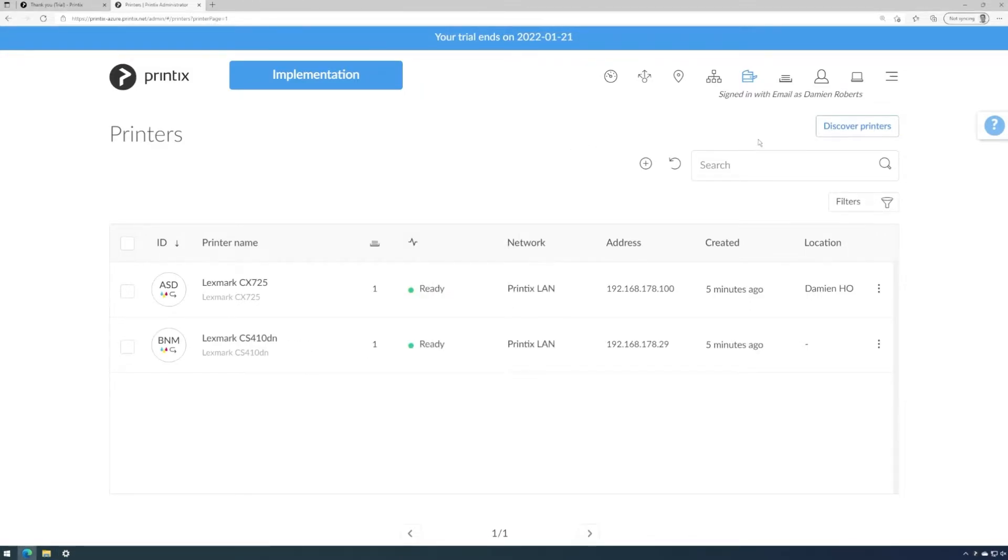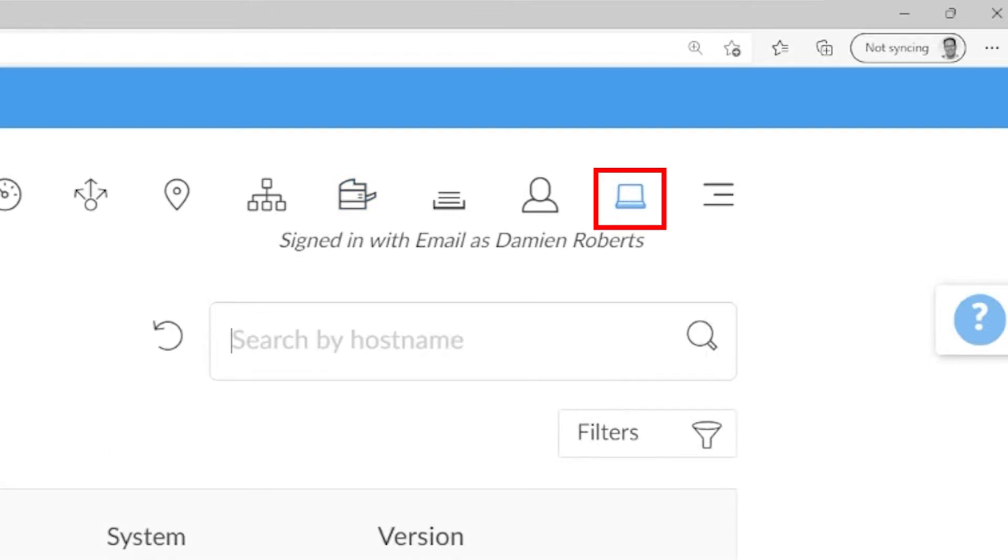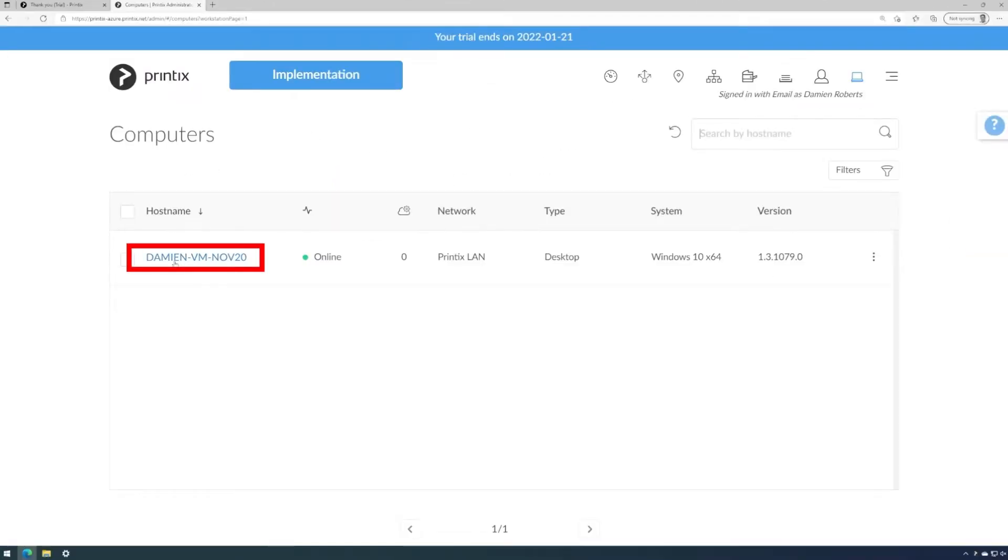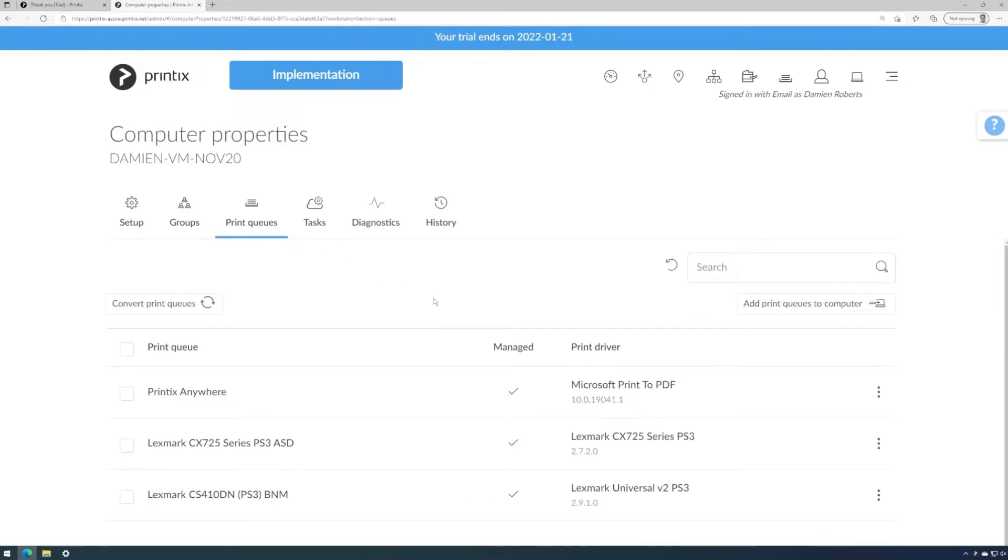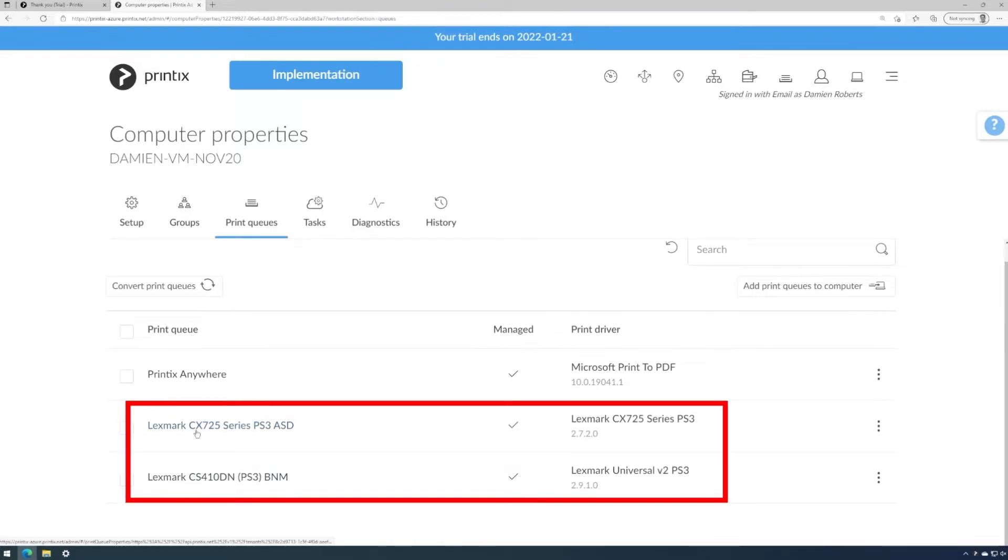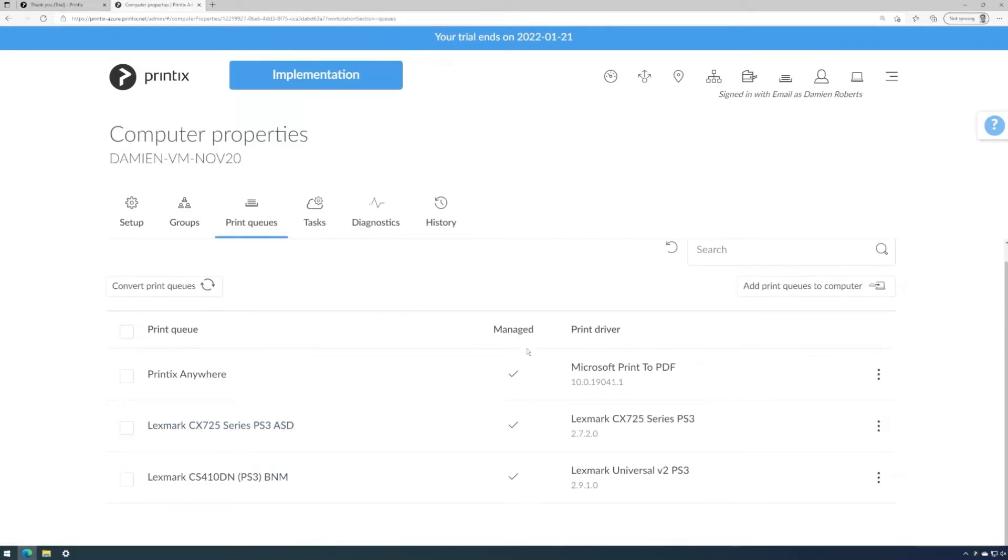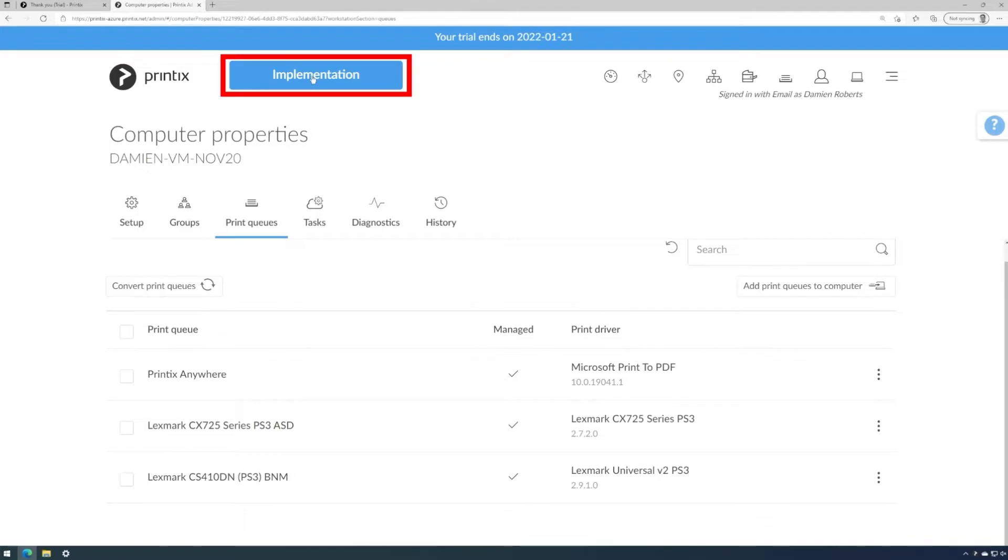We can also see this by going to the computer overview, opening up the properties for this computer, and then going to Print Queues. Both printer queues appear and we have a tick in the managed column. This means the queues are converted and now managed by Printix. We can now move forward and utilize the implementation wizard by clicking on implementation.